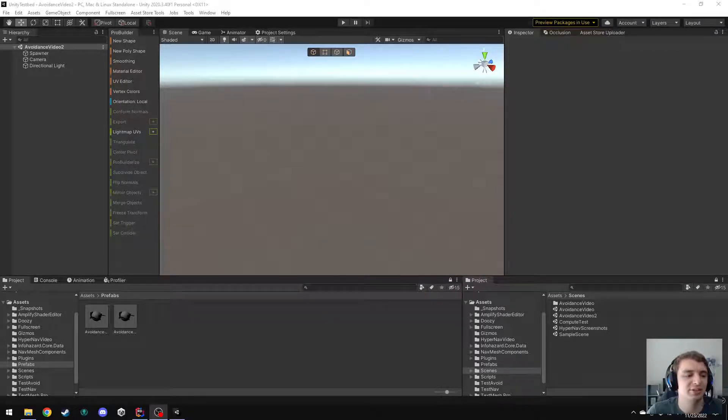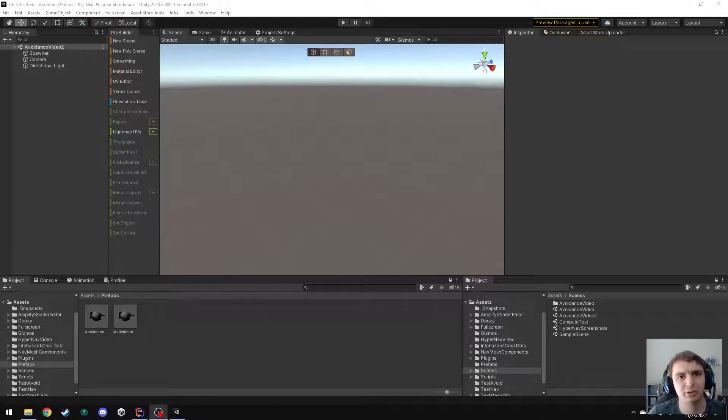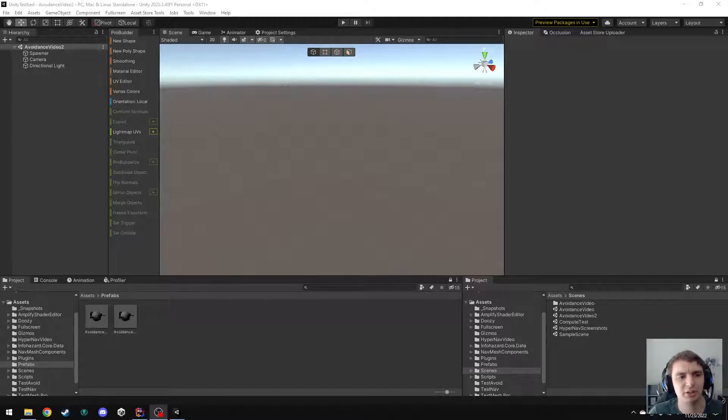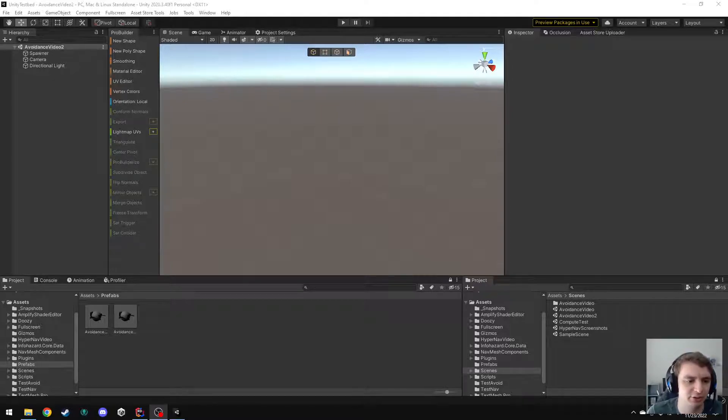Hello! I'm Vincent, and in this video I'm going to show you how you can use HyperNav to set up avoidance between objects that are not using the HyperNav pathfinding system.